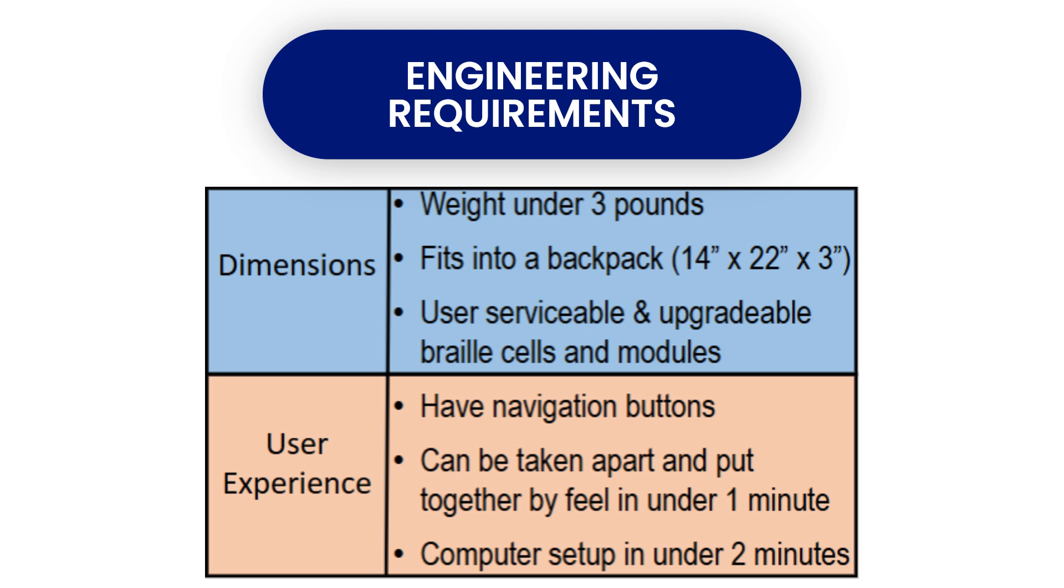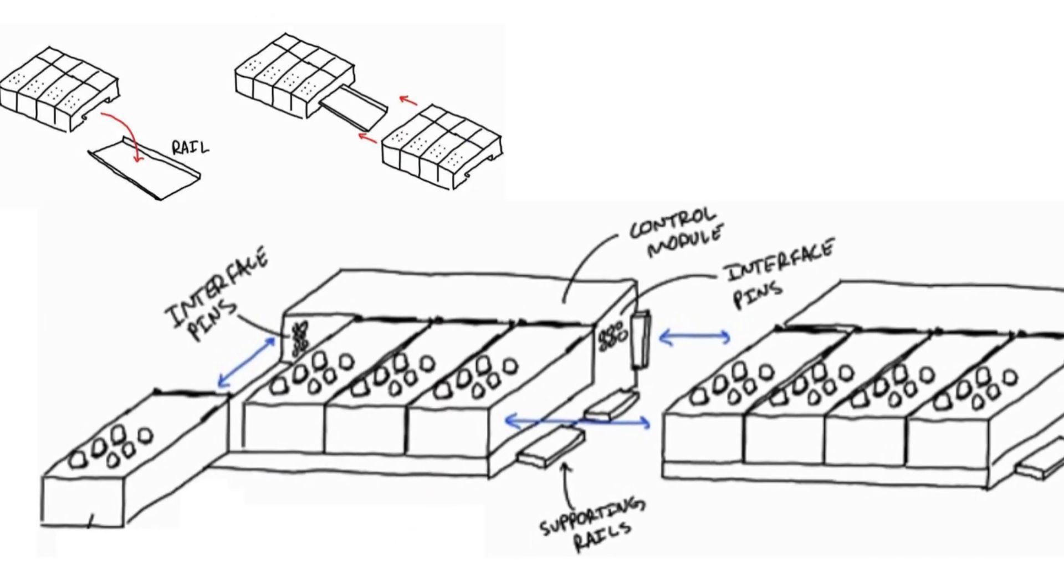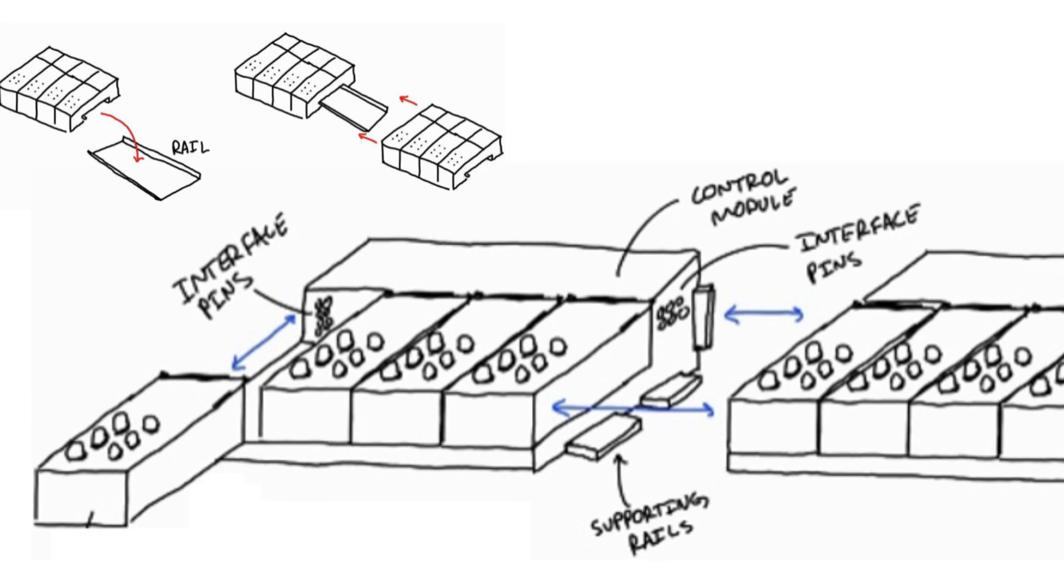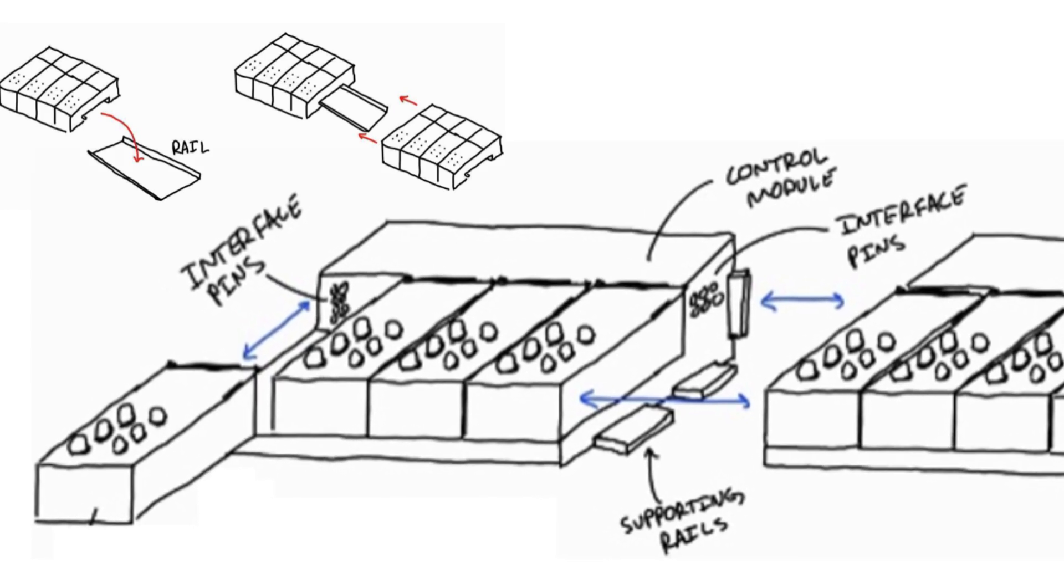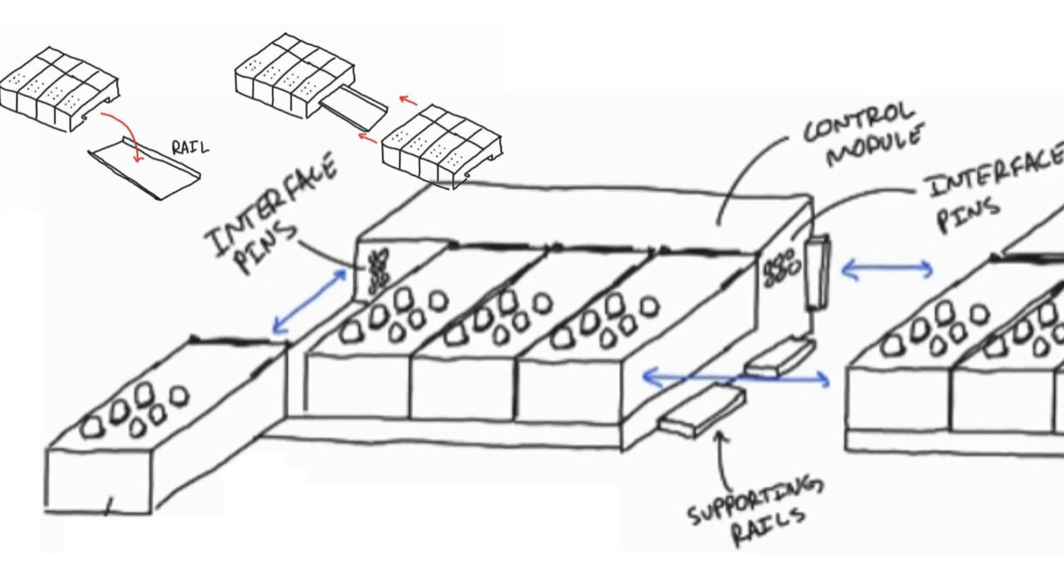Now with our engineering requirements, it was time for brainstorming. First, we decided on how our product should physically come together. We thought about using magnets or snaps, but ultimately decided on a sort of rail system where all of the parts would slide together and stay together using friction.